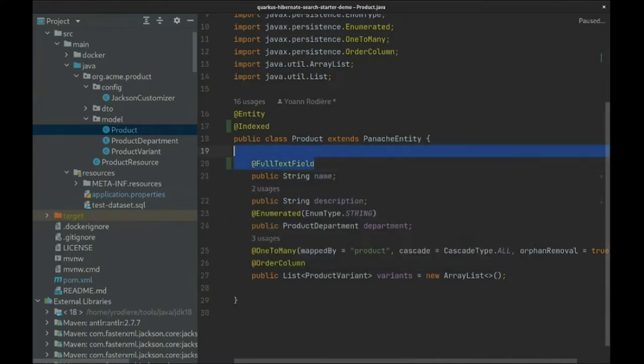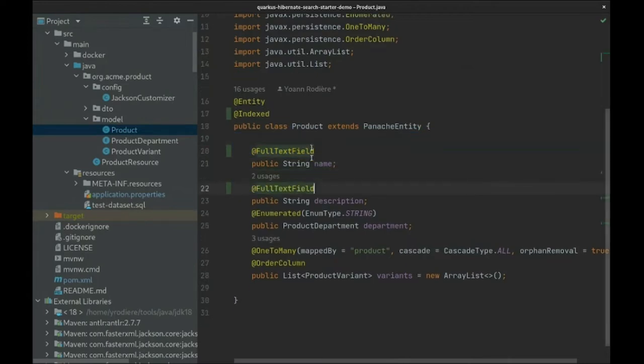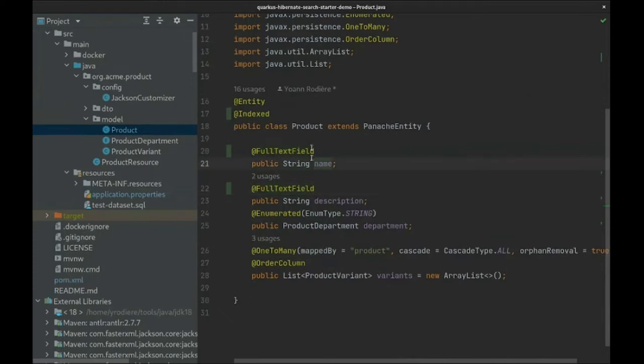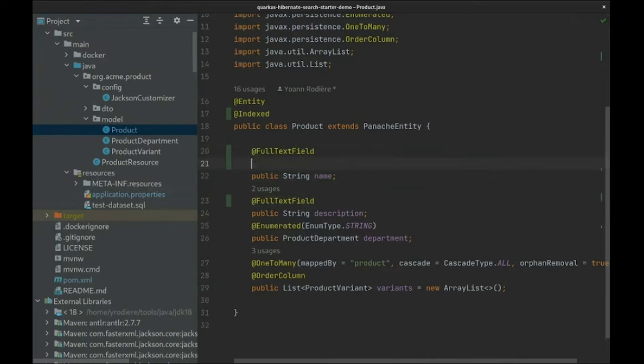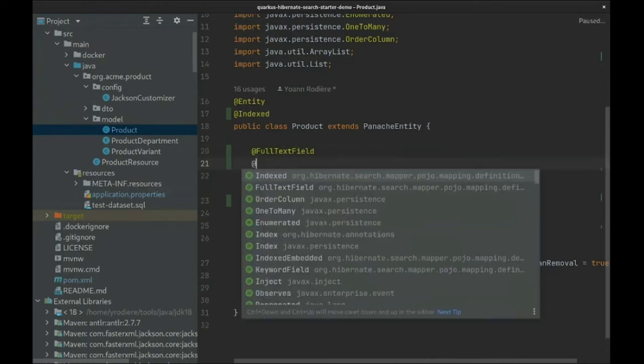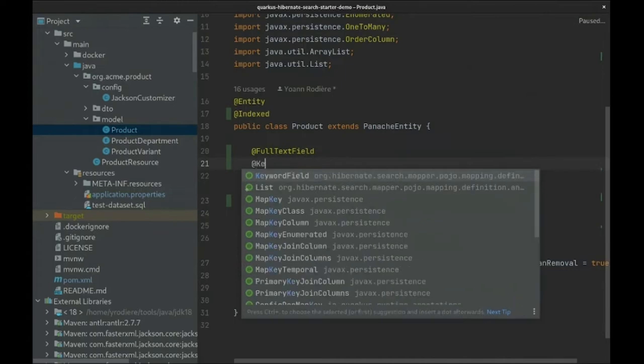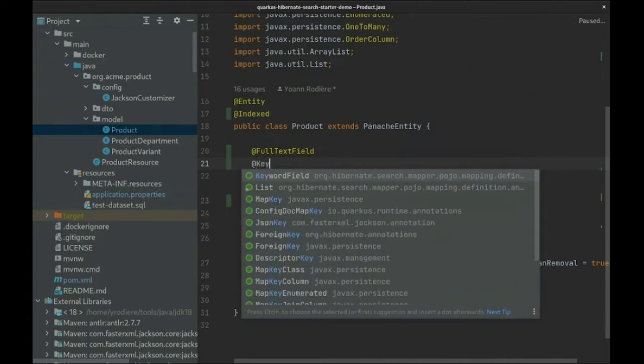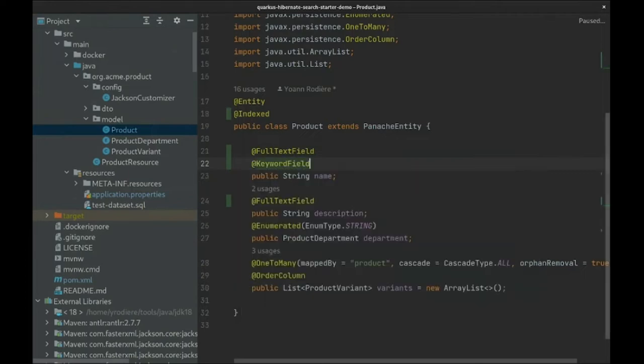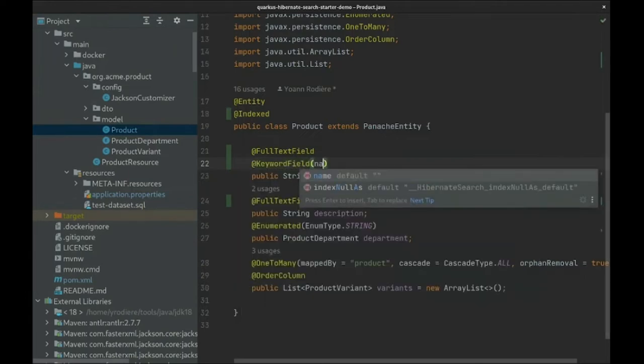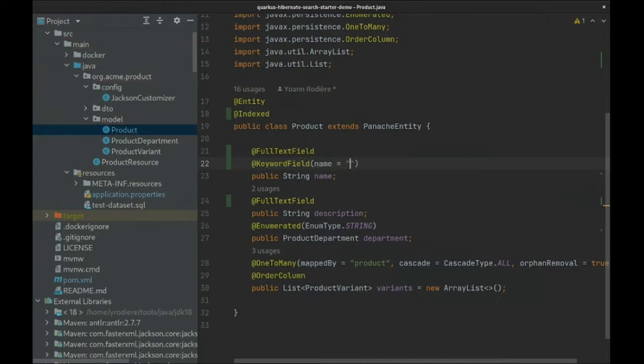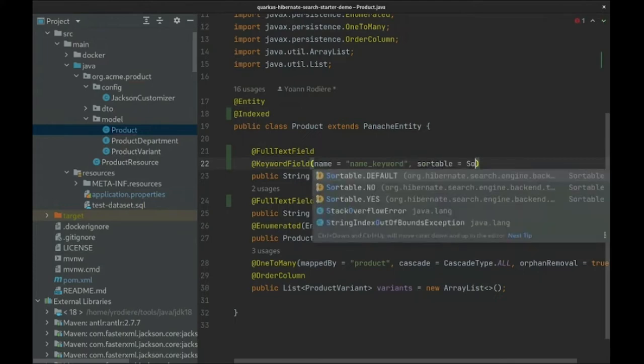Name and description will be full-text fields. We need to search for words in these text fields. We'll also need to sort our search results on the name field, but text fields cannot be sorted on reliably due to how they are indexed in Elasticsearch. So we'll add another annotation on the name, this time for a keyword field. We'll give that field a different name to avoid any conflict with the full-text field, and we'll mark the field as sortable.